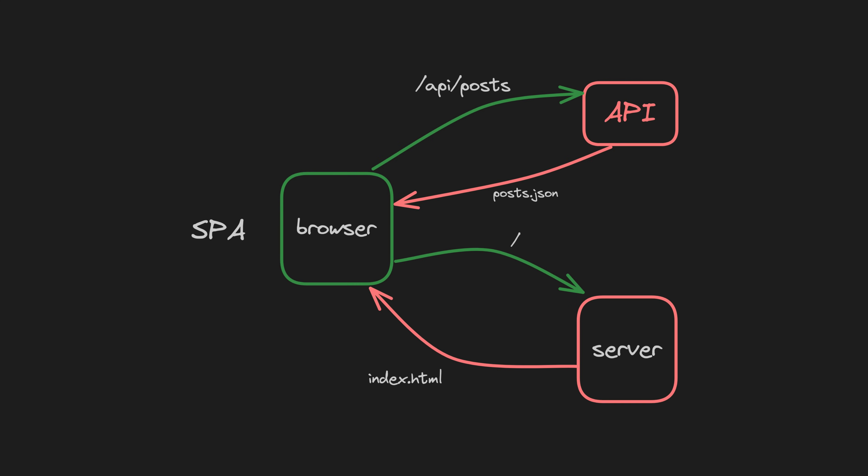So if you are unfamiliar with the terms SPA, SSR and SSG, here is a simplified breakdown.